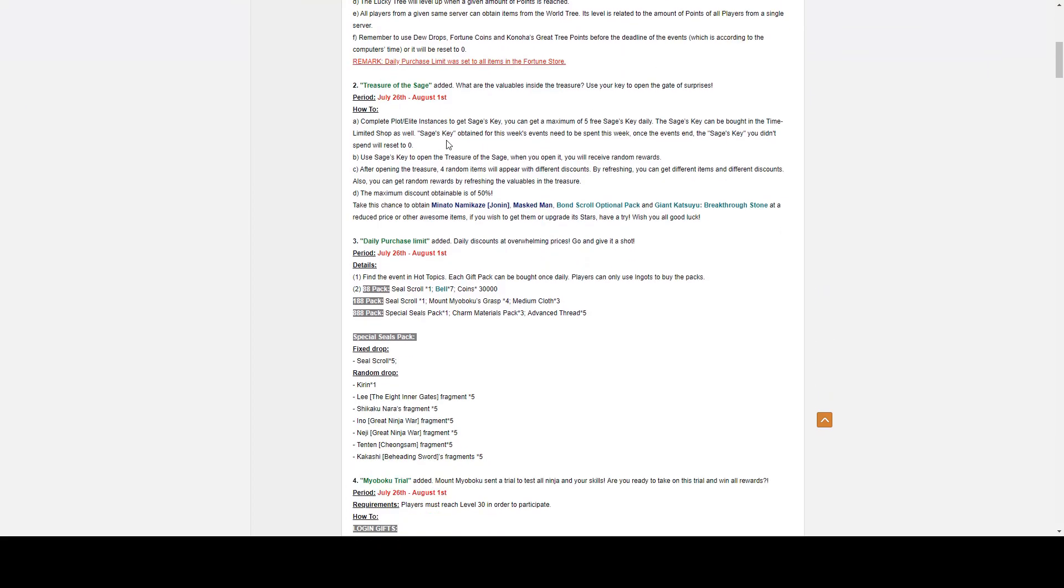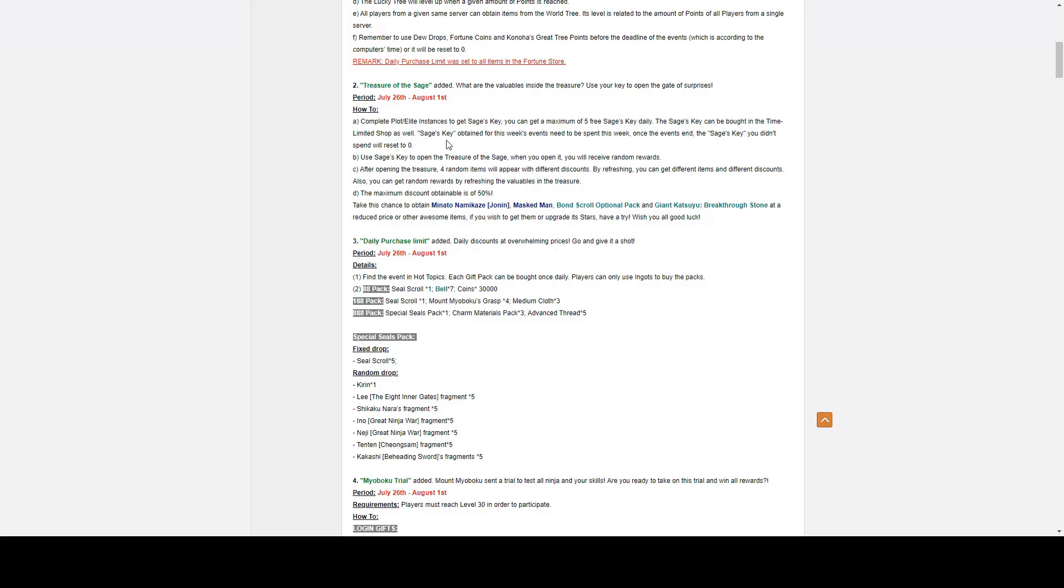Number two, we have Treasure of the Sage. Treasure of the Sage goes from July 26th to August 1st. How this works is that you complete plot or elite instances to get Sage Keys. You can get a maximum of five free Sage Keys every single day. The Sage Keys can be bought in the time-limited shop as well. Sage Keys obtained for the week's event need to be spent this week. Once the event ends, the Sage Keys you didn't spend will be reset to zero.